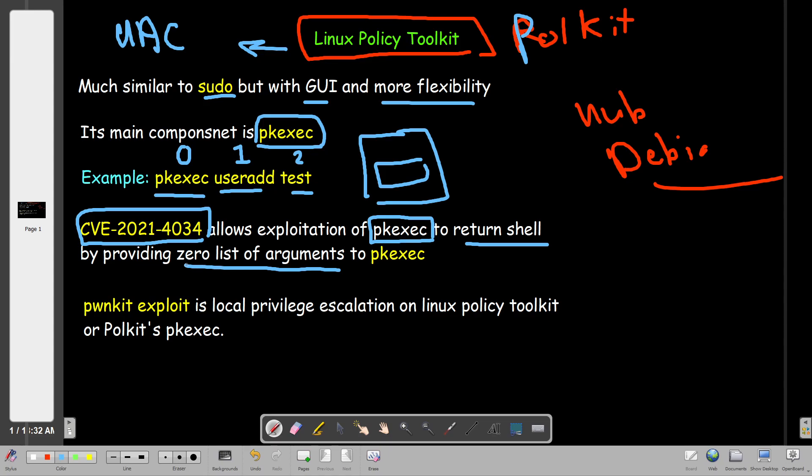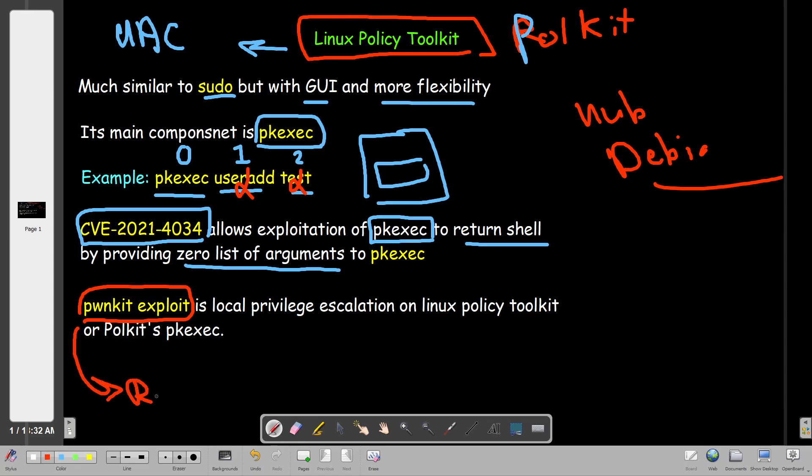So what does this mean? It means that the vulnerability here provides a zero list of arguments. If you don't provide anything - if we cross out useradd and cross out test - this way we provide zero list of arguments. If we did that, we're going to be able to return shell. Of course, it's not that simple - you can't just run pkexec and you will get shell. There is a specific designed exploit to exploit this vulnerability. We're going to go over this. The exploit name is pwnkit exploit.